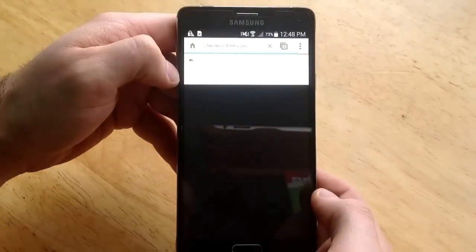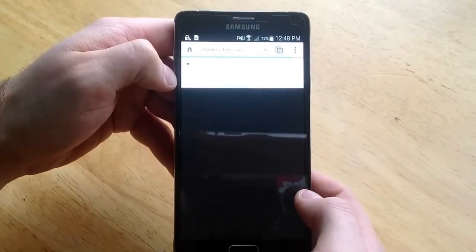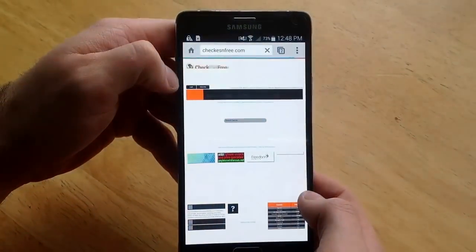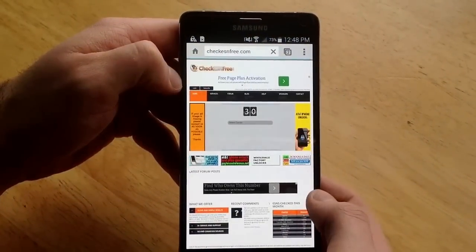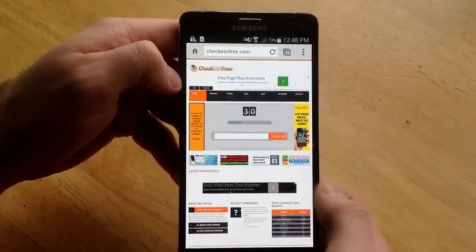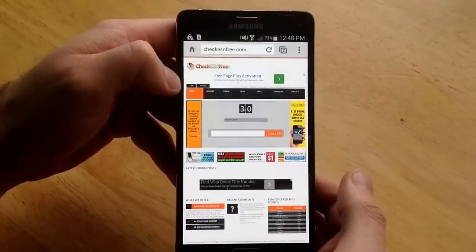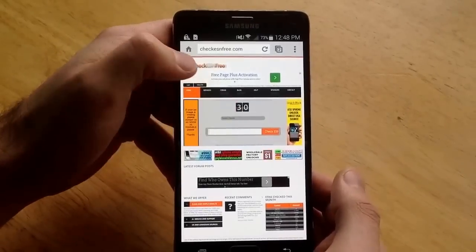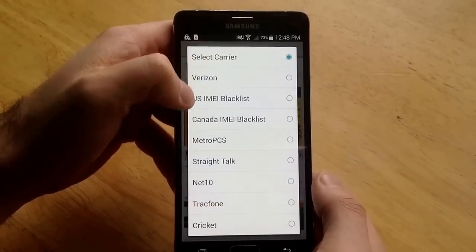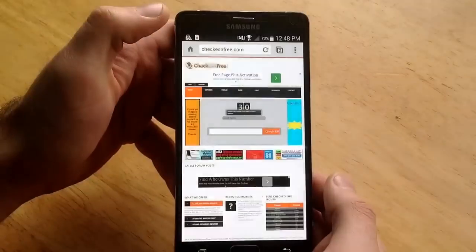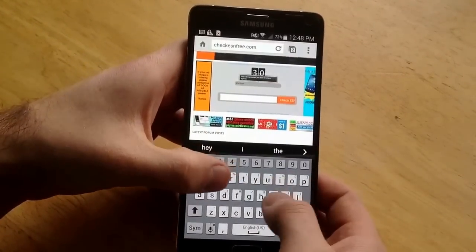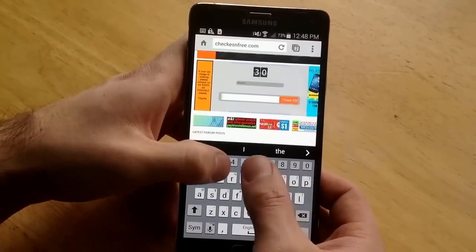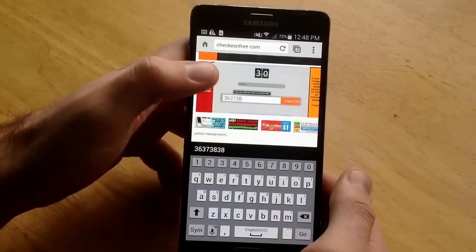You go in there and it asks you for the carrier, what company provides it - if it's Verizon, AT&T, whatever. So you select your carrier and then you type in your number.